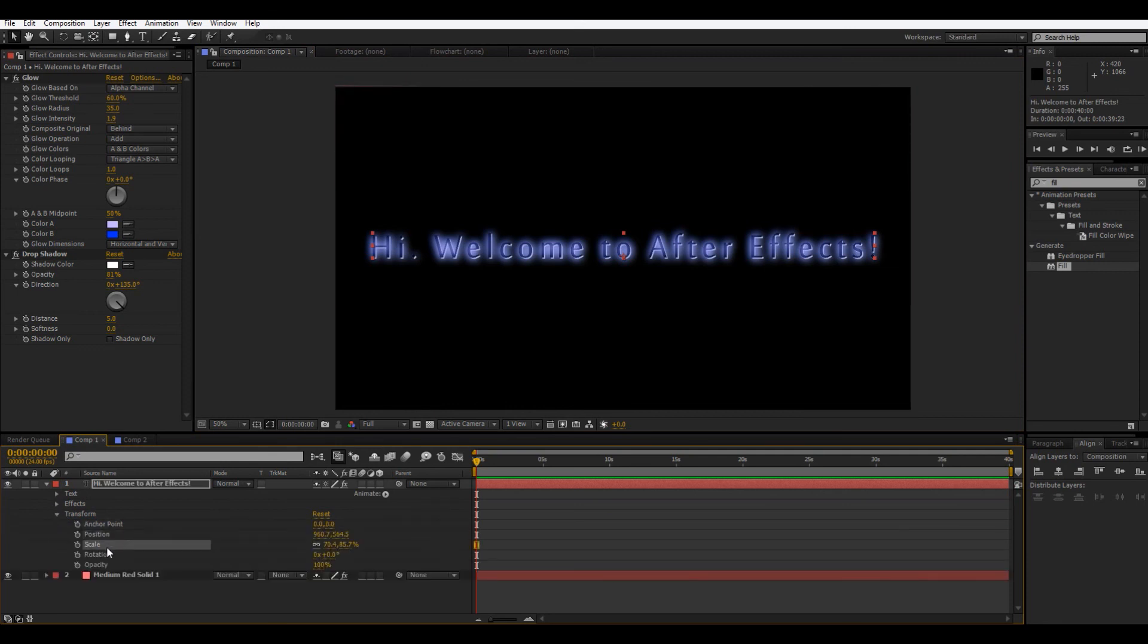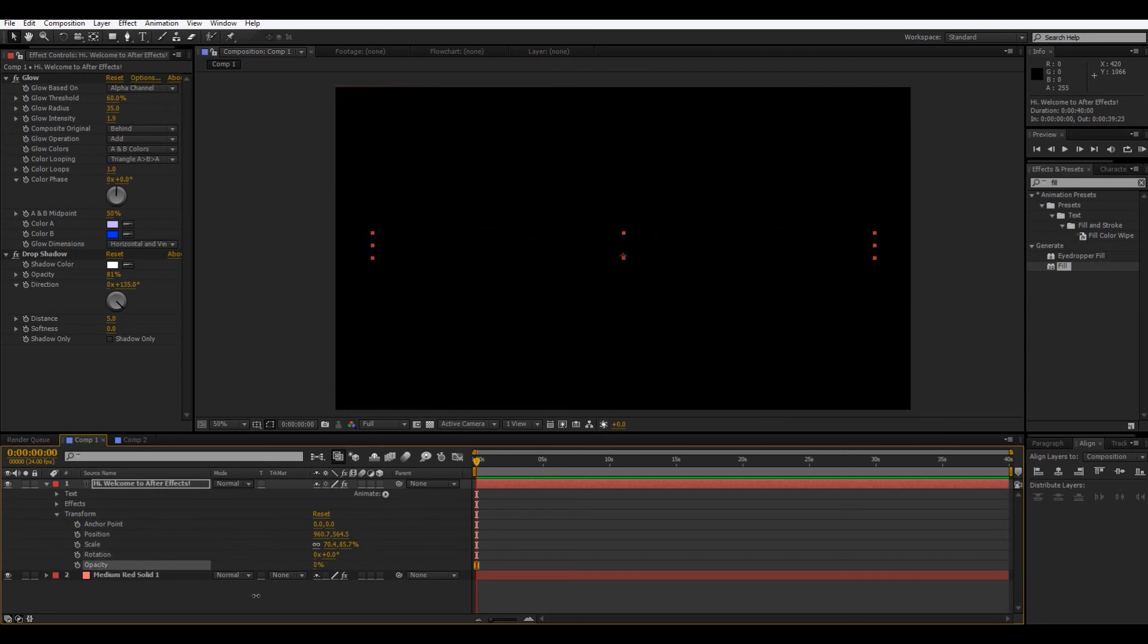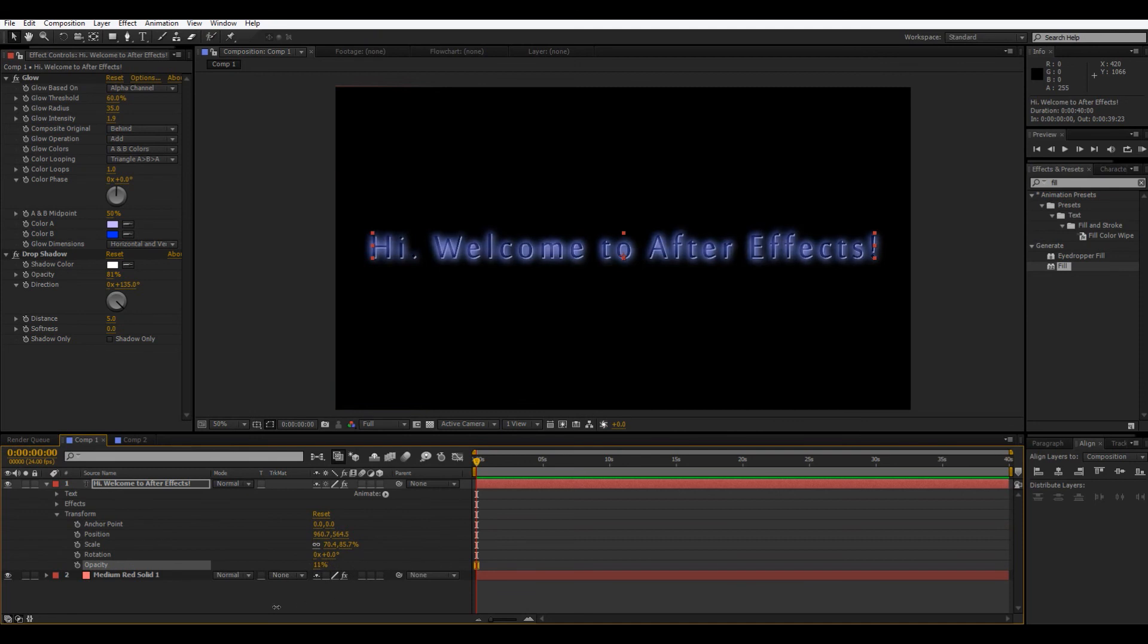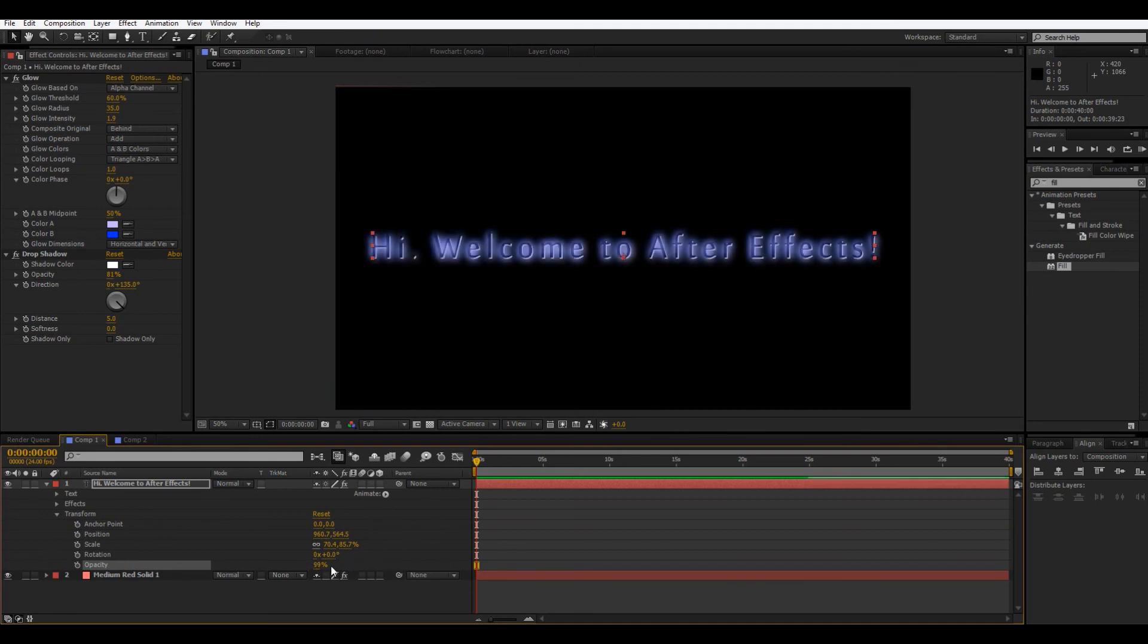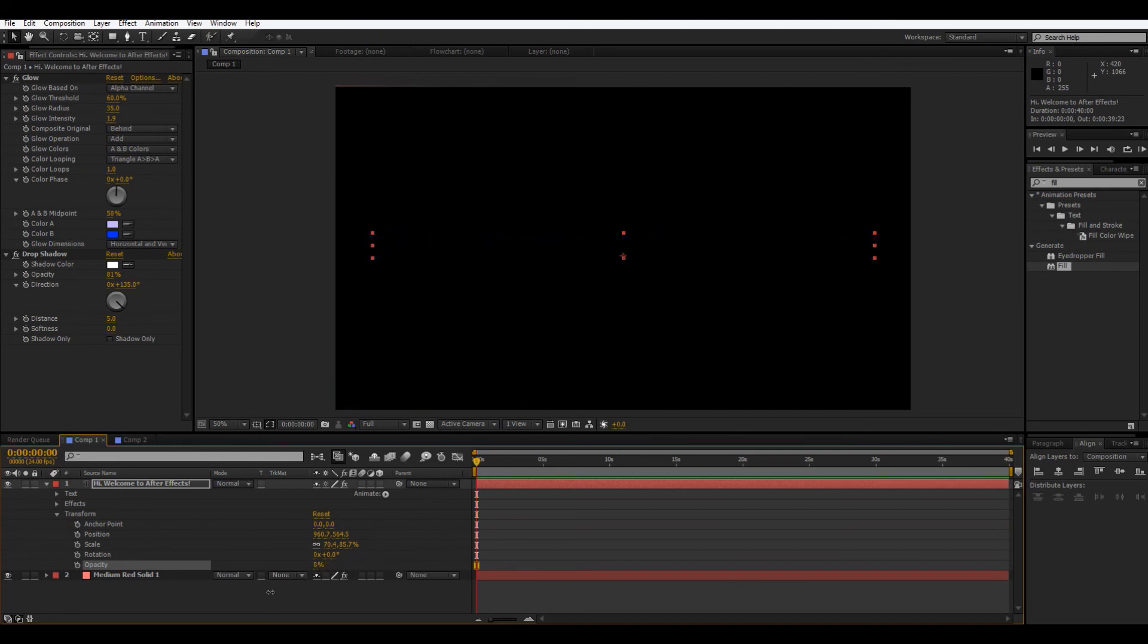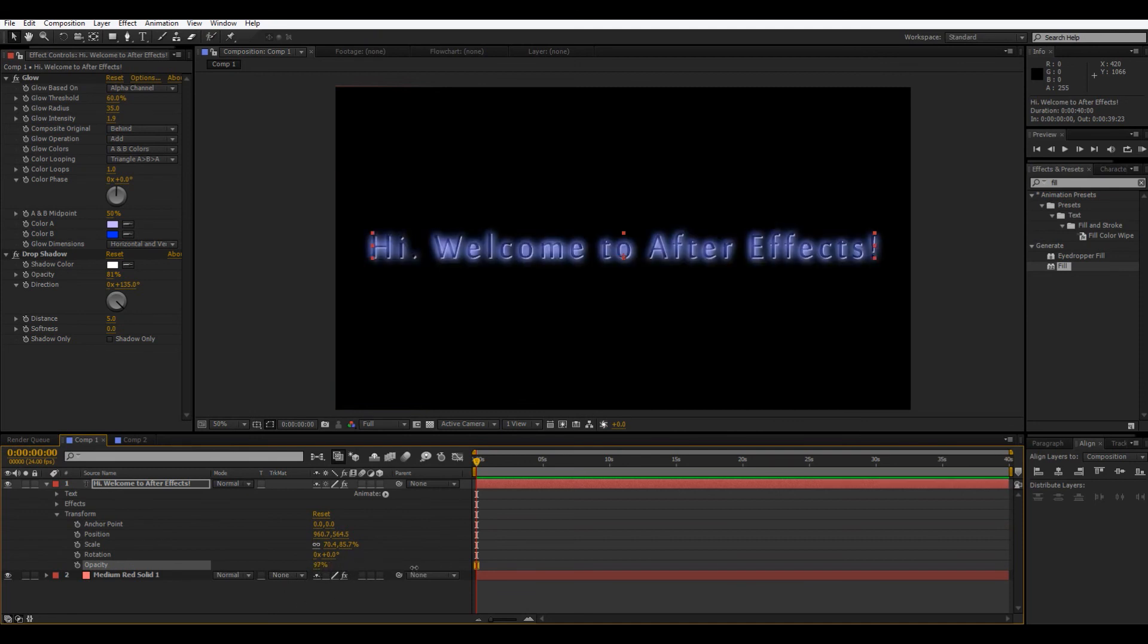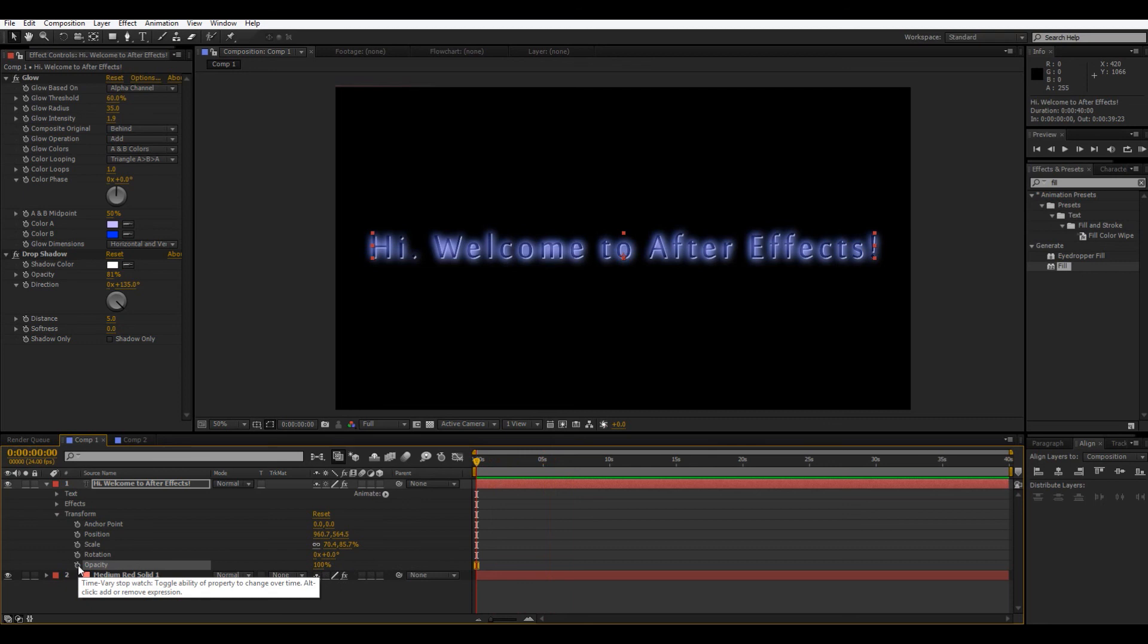And so, we have anchor point, position, scale, rotation, and opacity. And so, opacity, that's how transparent it is. That's like, like that. And I'm just clicking on it and dragging. Yeah. So, we're going to click this stopwatch right here. And what that does is that sets a keyframe.